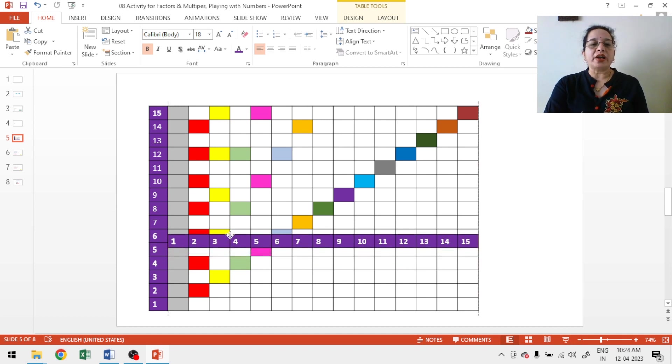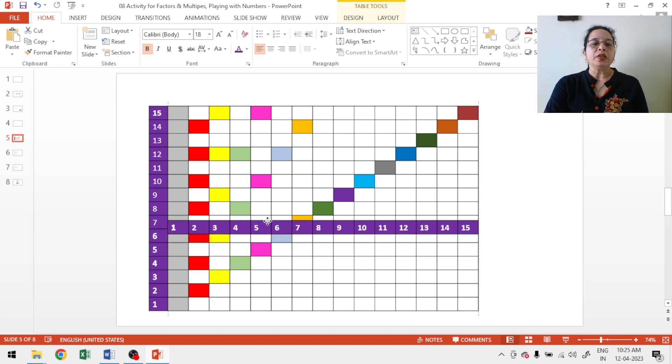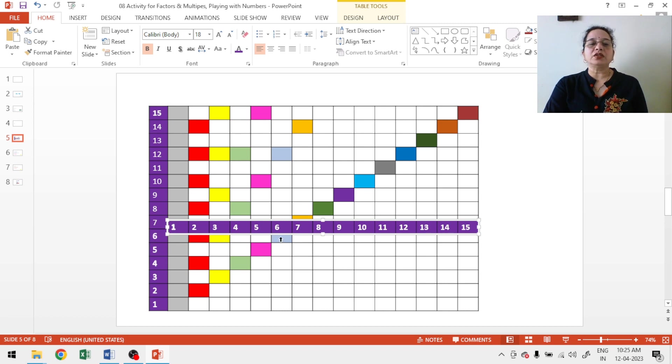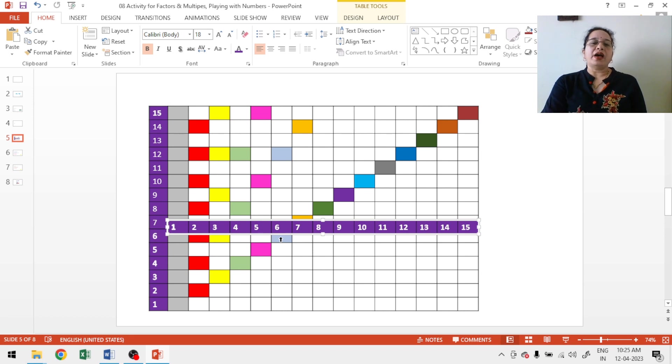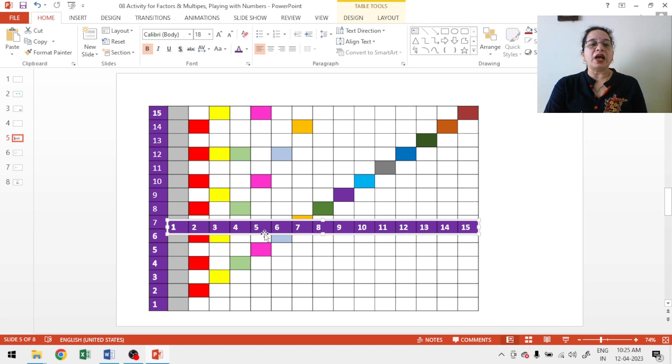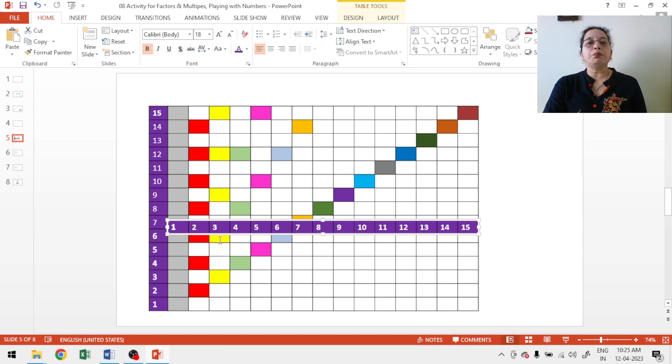Now, come for the factors of 5. So, factors of 5 will be 1 and 5. Two factors. So, 5 is also a prime number. Factors of 6: 1, 2, 3 and 6. So, these are the factors of 6. We have 4 factors. So, 6 is also a composite number. Apart from 6 if you will add the factors of 6, 1 plus 2, 3, 3 plus 3, 6. So, 6 is known as a perfect number.